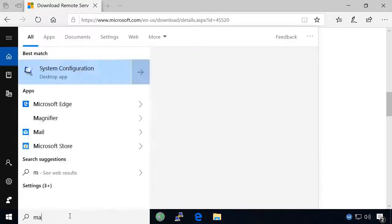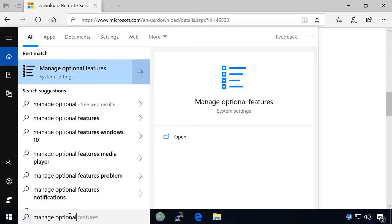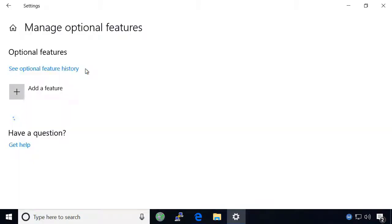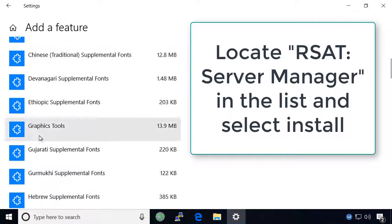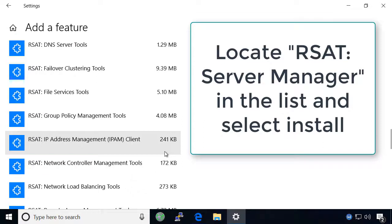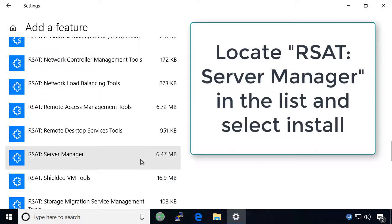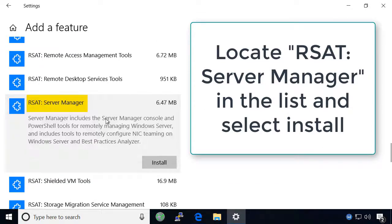Search for manage optional features in the start menu and open it from the search results. Then click the add a feature option and click RSAT server manager to install the server manager app. This will take a few moments to download and install.